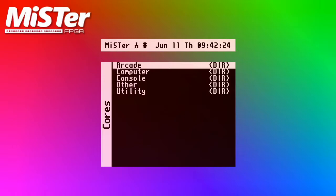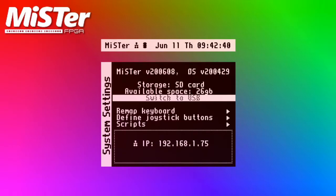You will need an FTP file manager for your PC. The popular open source FileZilla program is used for this guide — other FTP programs are available. To easily get your IP address from your MiSTer, press F12 on your keyboard and your IP address is displayed. Here you can see mine is 192.168.1.75. Yours will be different.